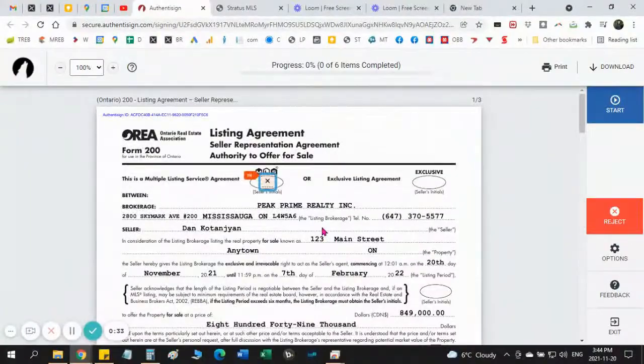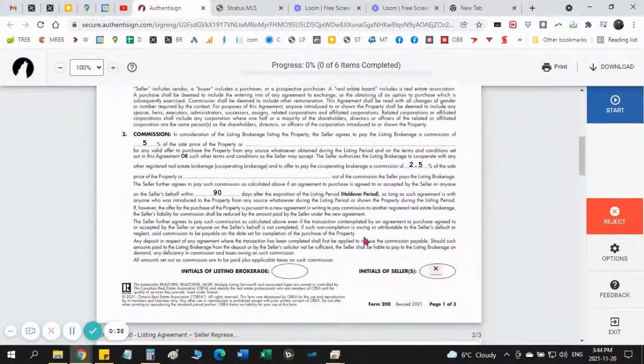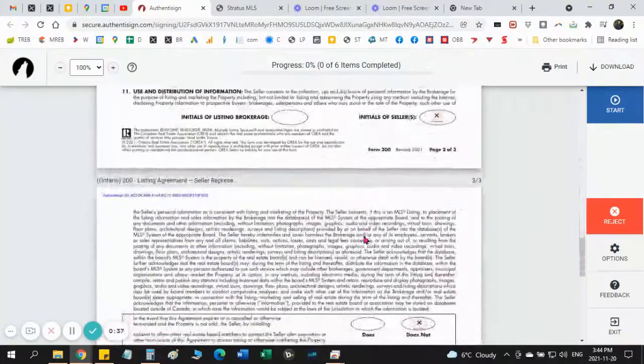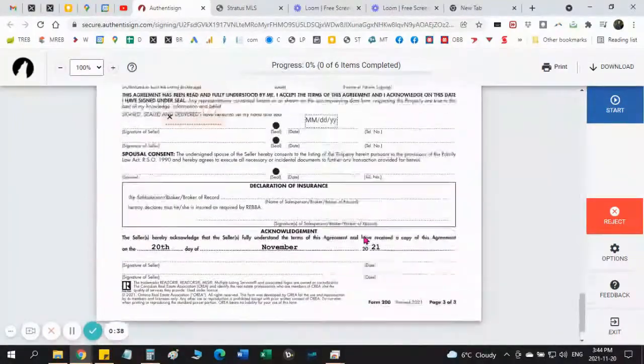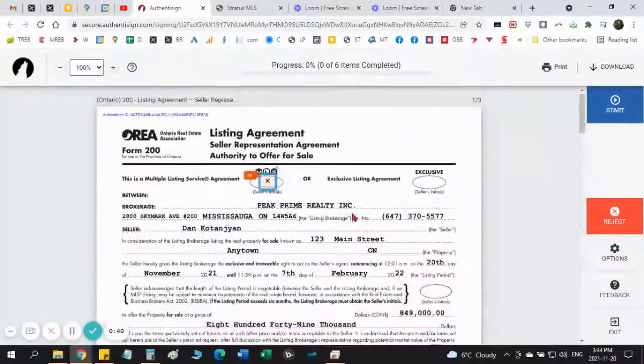You can review it, read anything that you discussed and if you agree on everything and everything looks good, you proceed to signing.